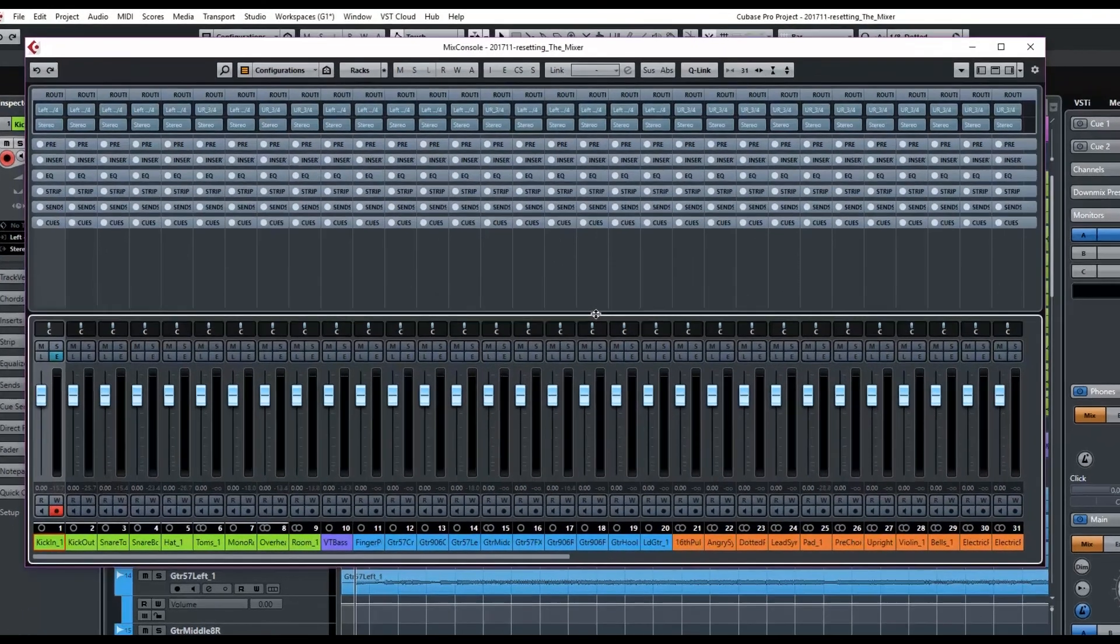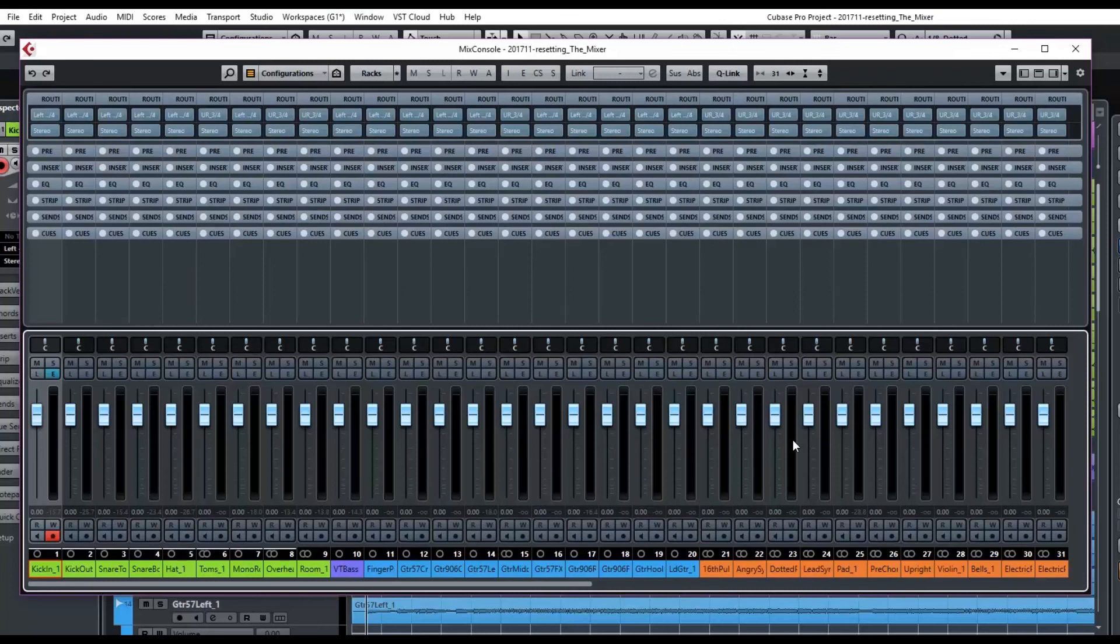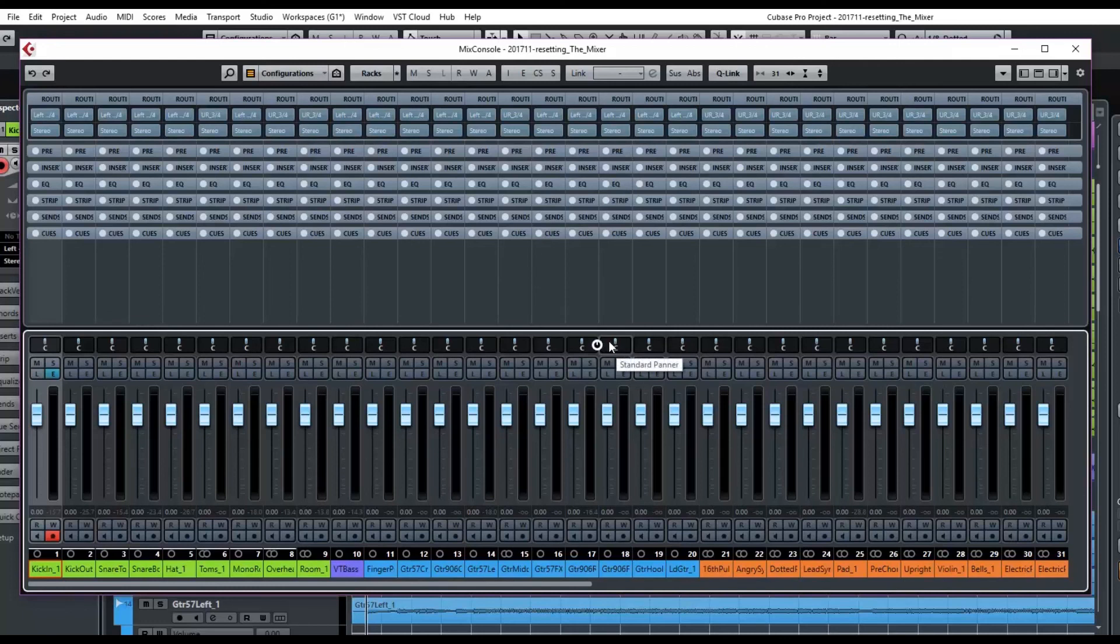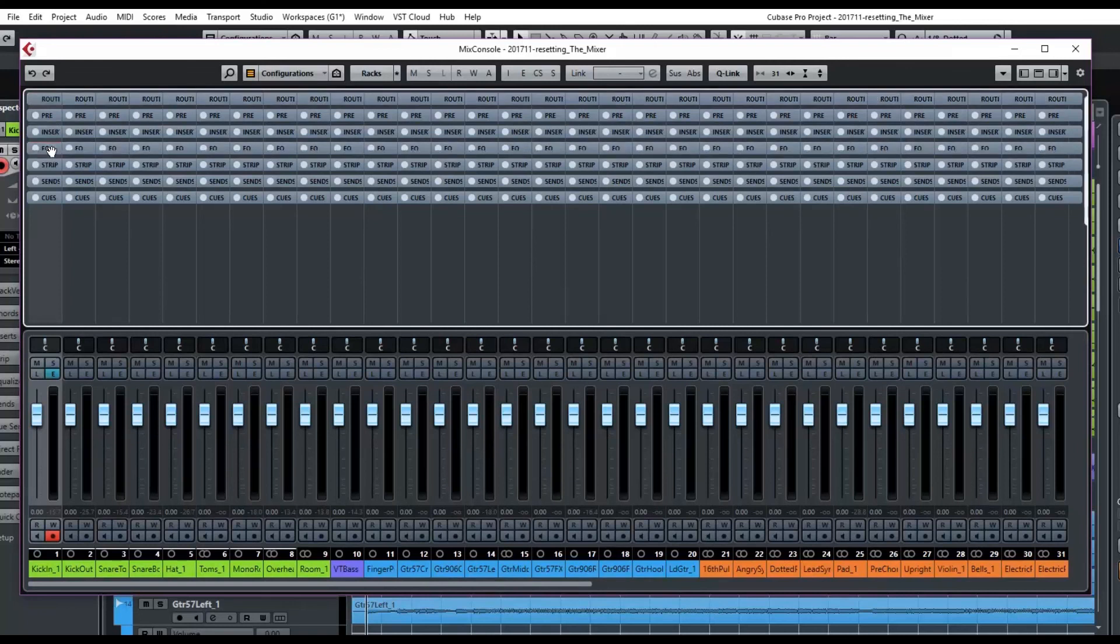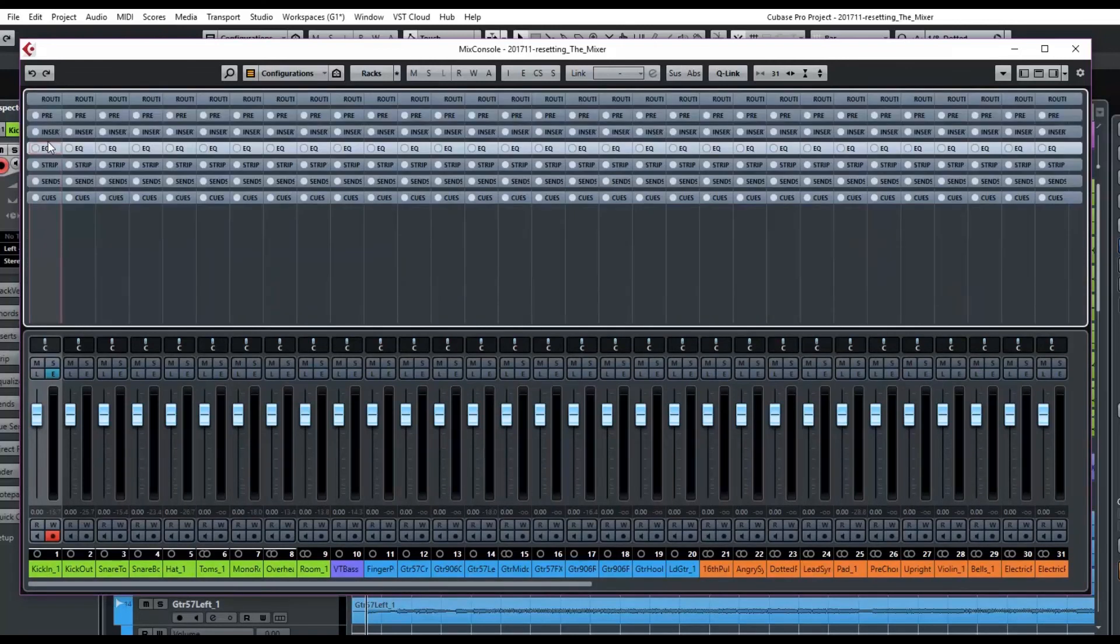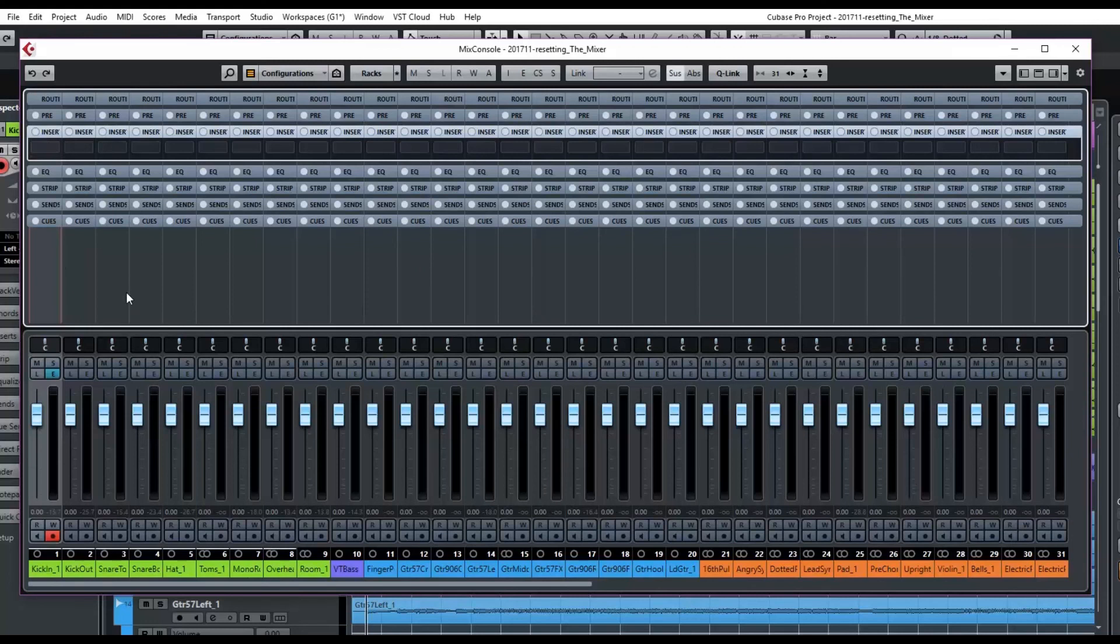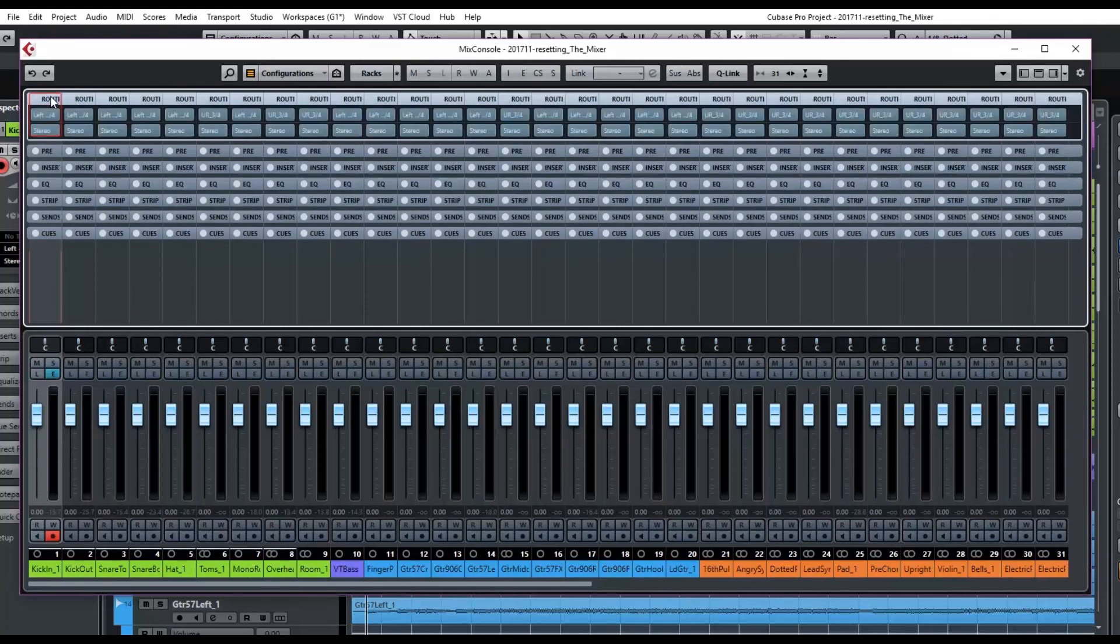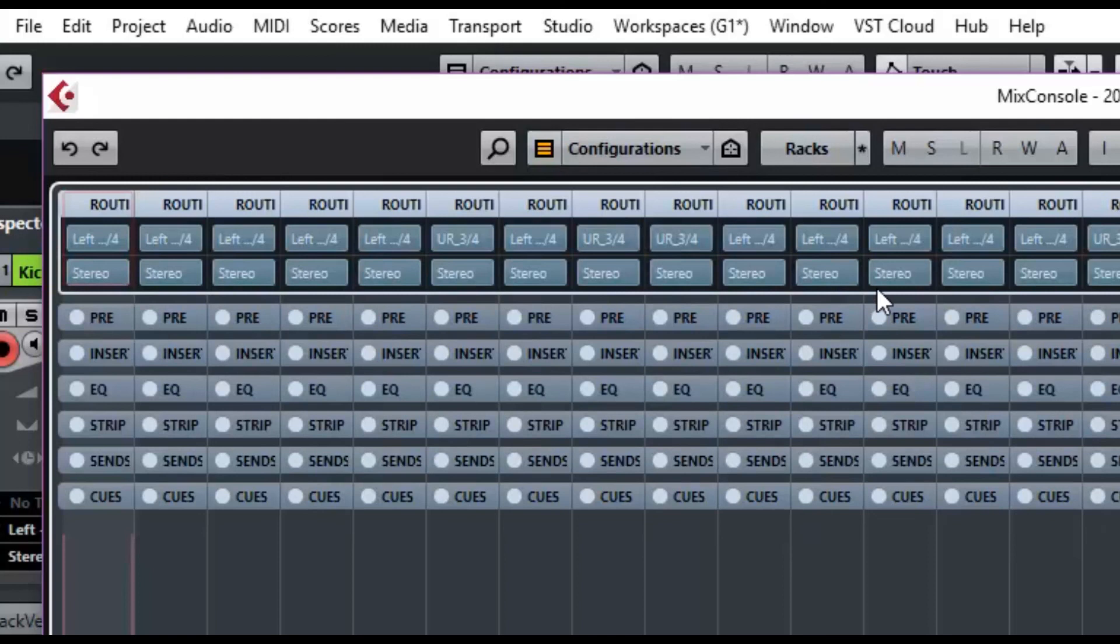Let's go over what it did. First of all, it resets all of the levels to unity gain or zero. Then it also reset all of the panning and it cleared out all the EQ. It cleared out all of the inserts. And routing. What did it do?